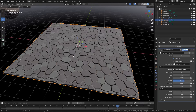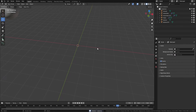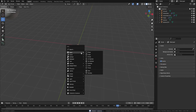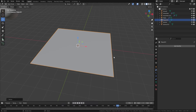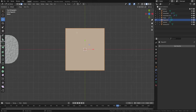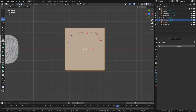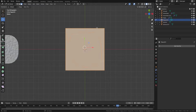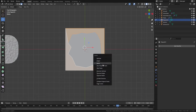Now let's look at what we can actually use it on. I'm going to delete this, bring in another plane with shift A, make it bigger, and cut out some kind of random shape. I'll grab it, press K to bring in the knife tool, and cut out a random shape. Press enter, then delete the outside faces — delete and faces — and there we've got our mesh.